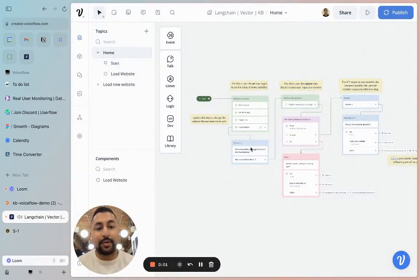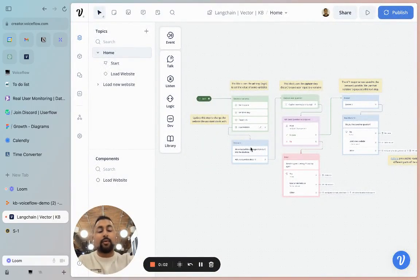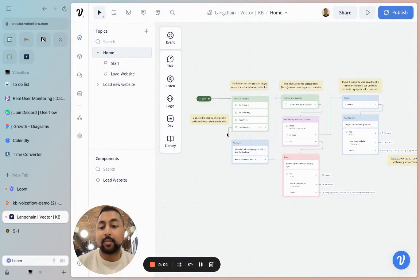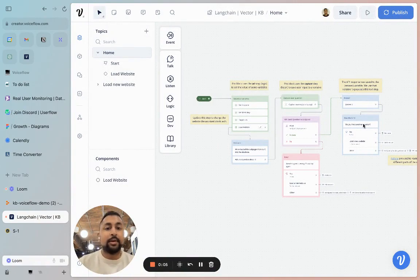Hey everyone, Daniel from Voiceflow here. I'm going to walk you through how to use this template that we've created.